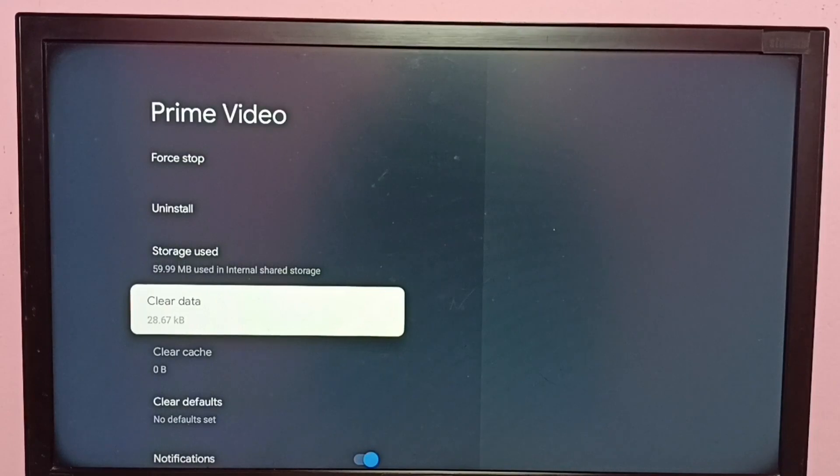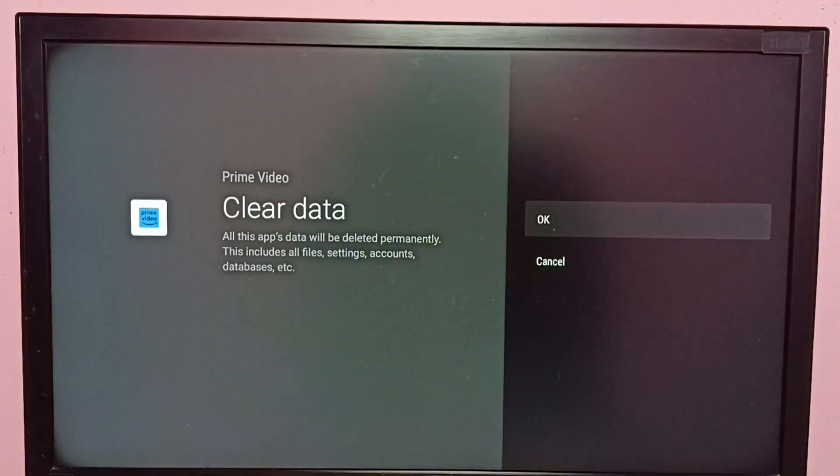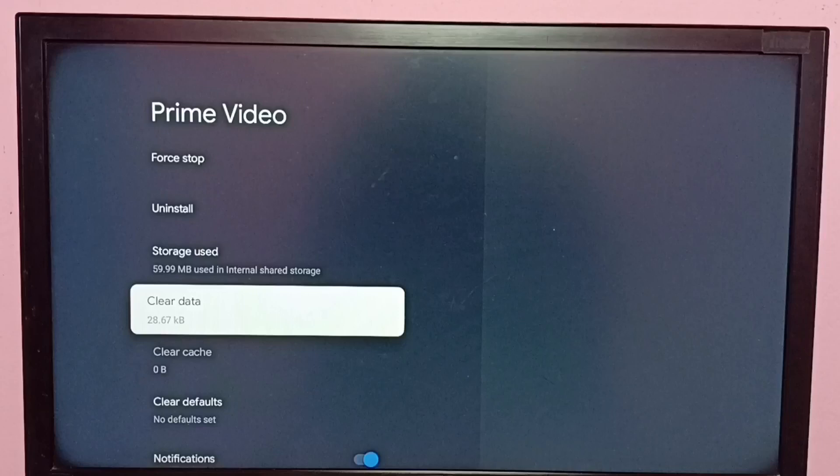If you want to clear data, we can go to Clear Data and clear the data.